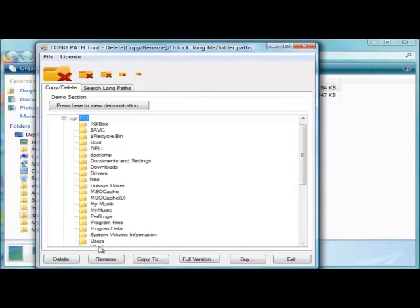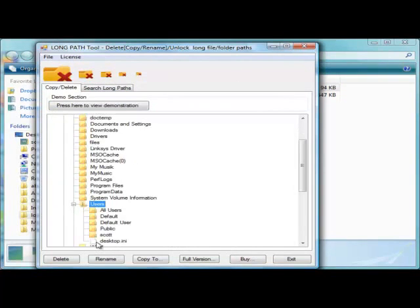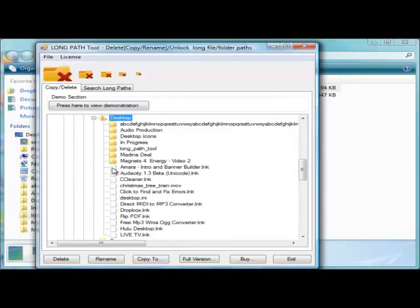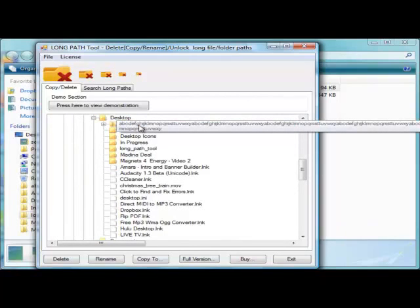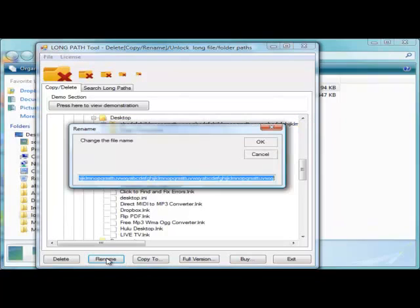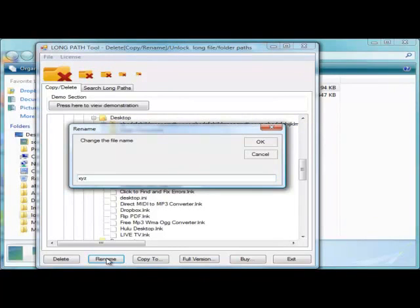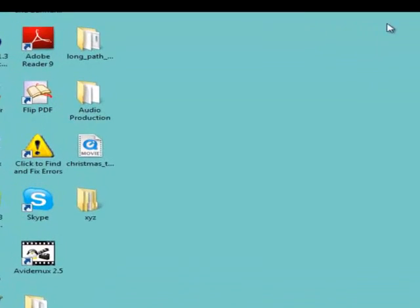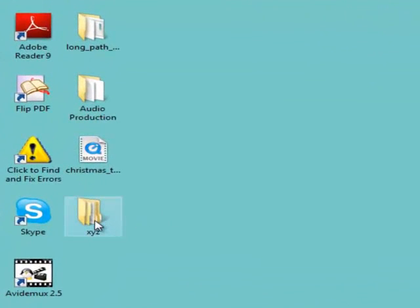Here, I am renaming a problem folder to XYZ. And there you are.